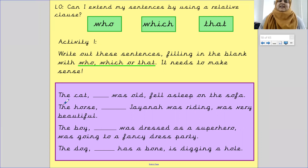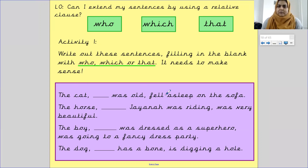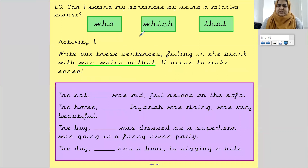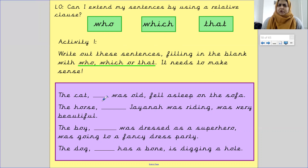For example, the first one says 'The cat ___ was old fell asleep on the sofa.' Have a good think about which word will best suit the sentence. 'The cat which was old fell asleep on the sofa' — that doesn't quite work. 'The cat that was old fell asleep on the sofa' — not really. 'The cat who was old fell asleep on the sofa' — that sounds better!